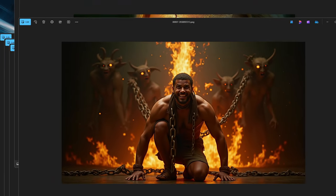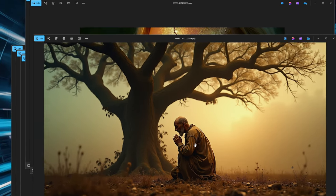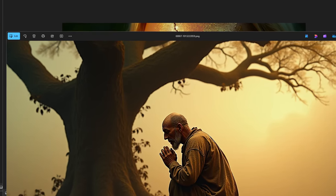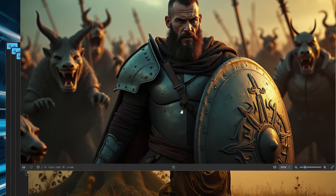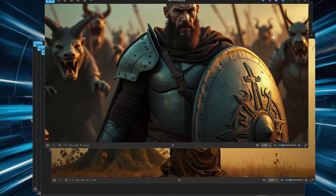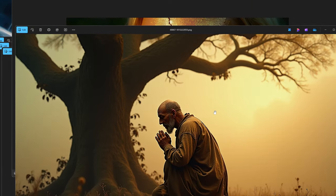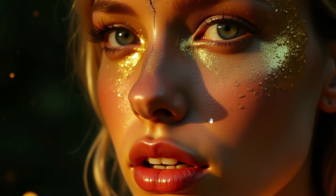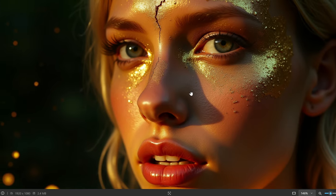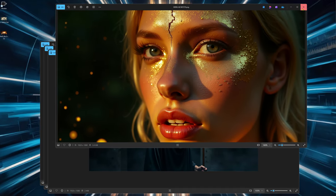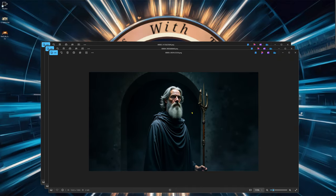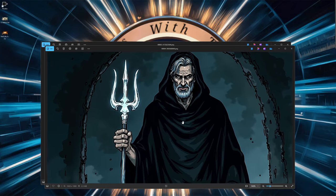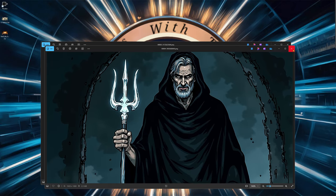These right here are free — 100% free. Look at these, so detailed. Look at that, so detailed. You want to get free images just like this? Look at that, that is so beautiful. Look how detailed these are — these are super, super detailed.